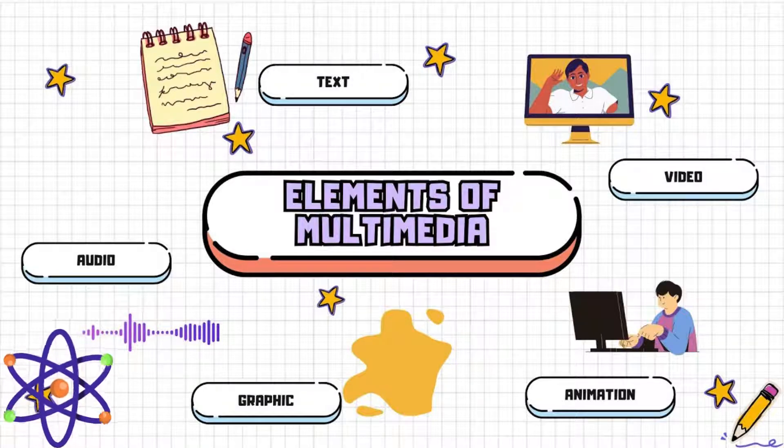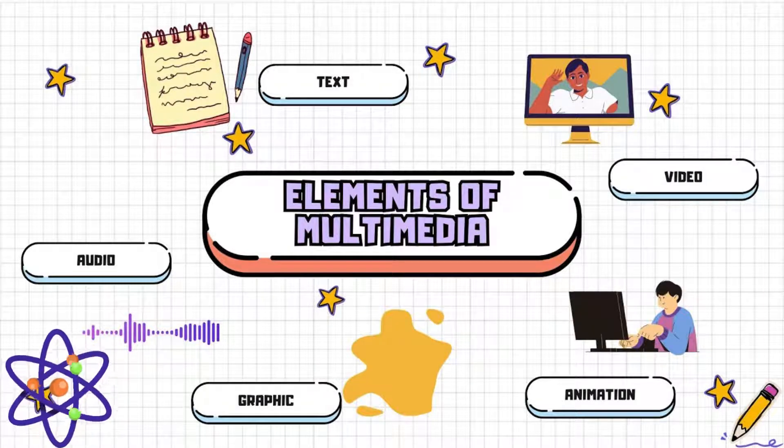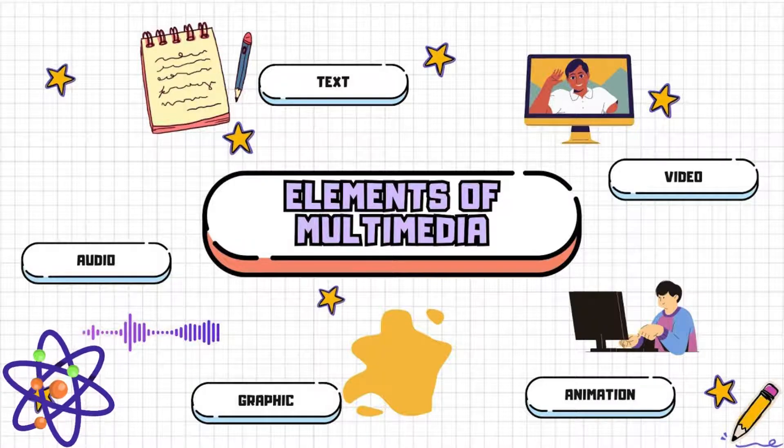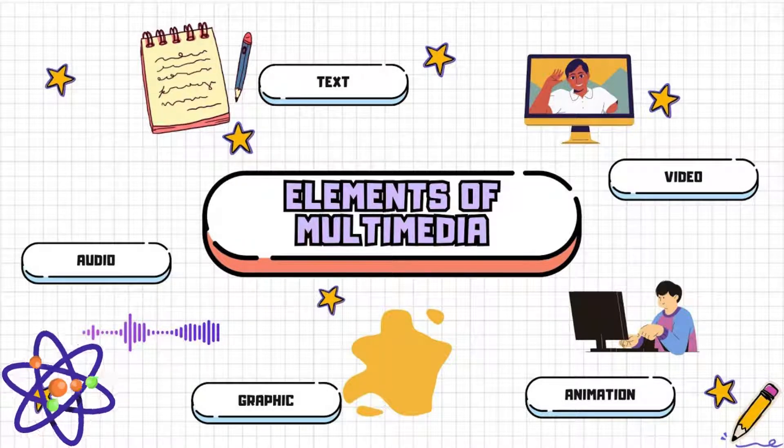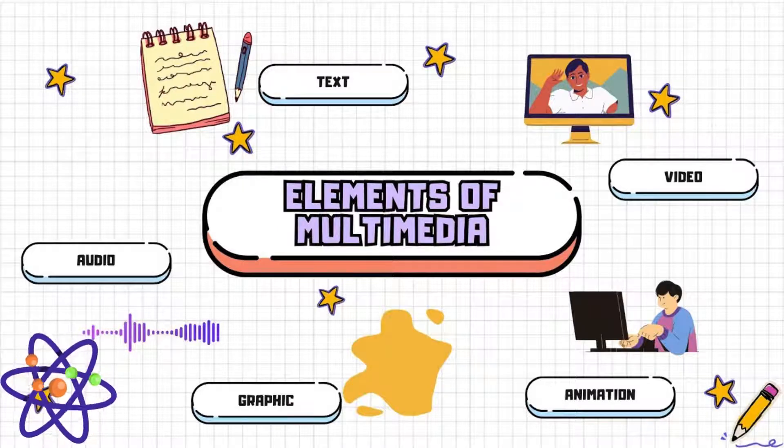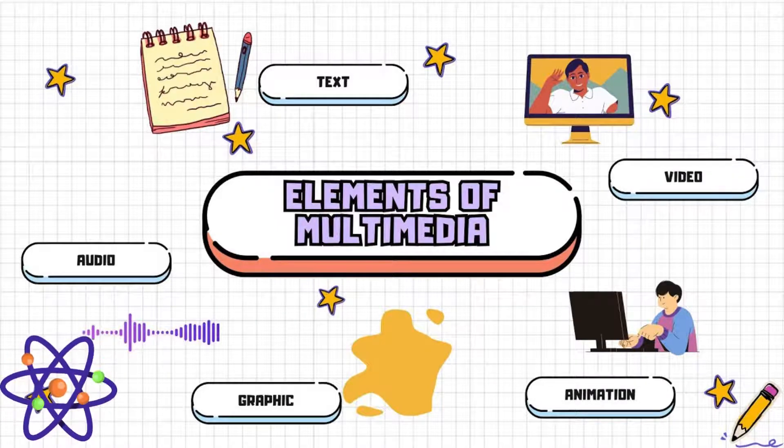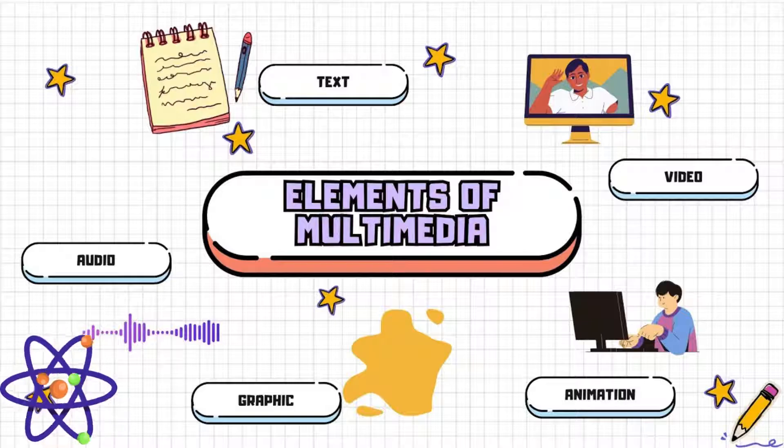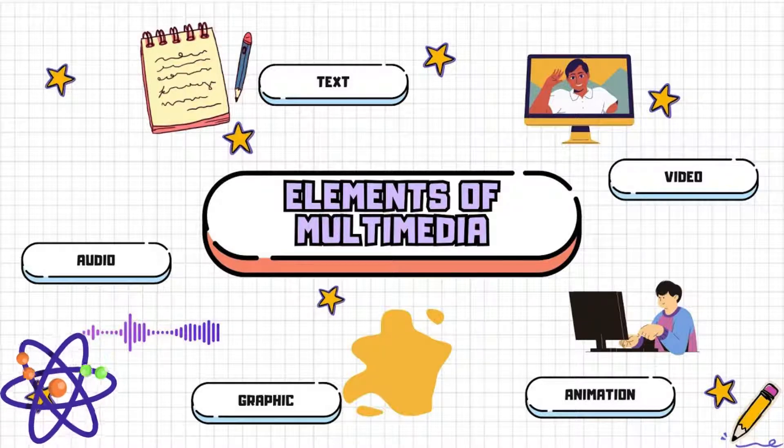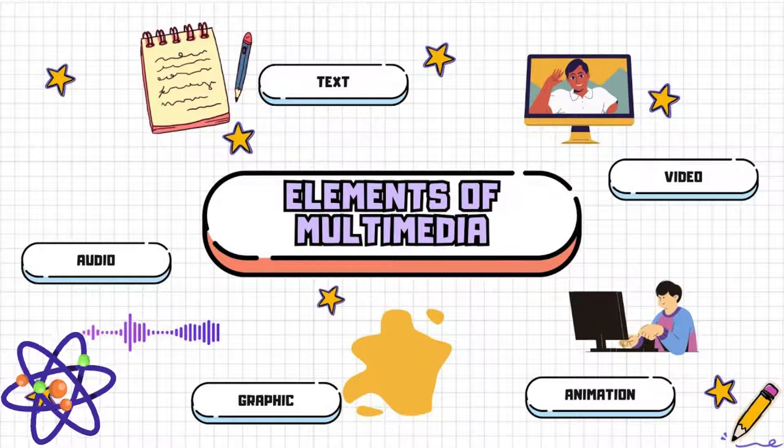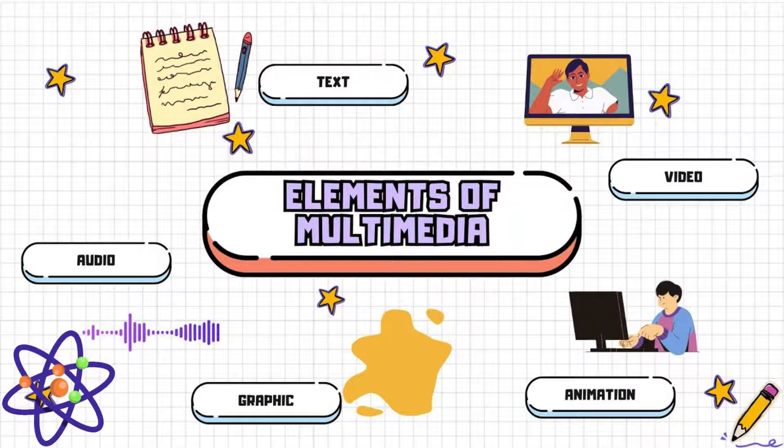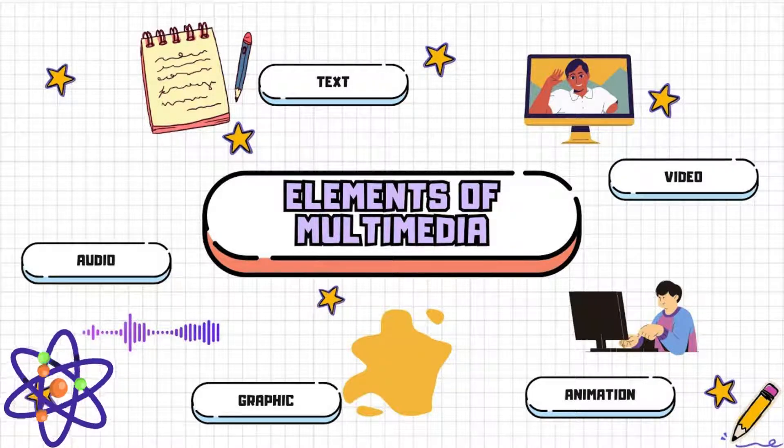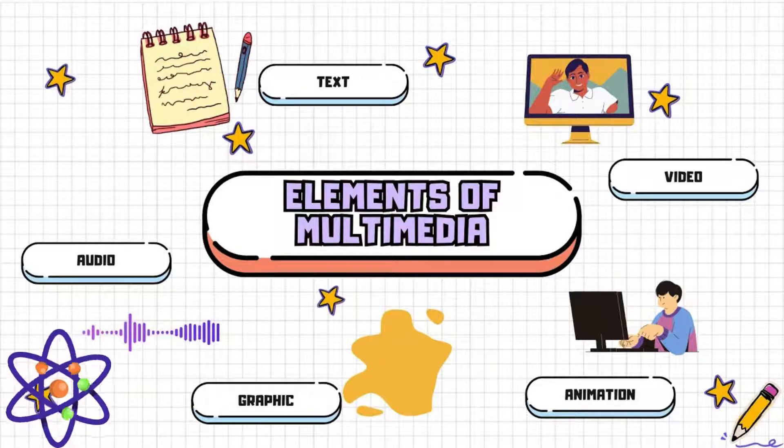Interactive elements or interactivity distinguishes multimedia systems from traditional media by allowing user participation. This includes hyperlinks, buttons, menus, and interactive forms. Interactive elements enable users to control their experience, access information non-linearly, and engage with content through actions like clicking, dragging, or inputting data.